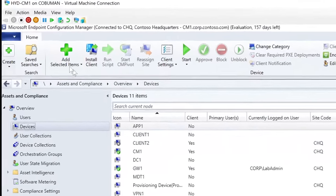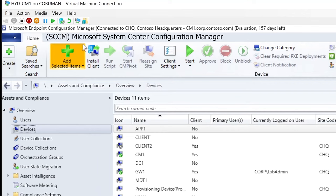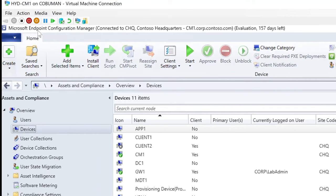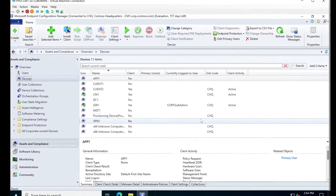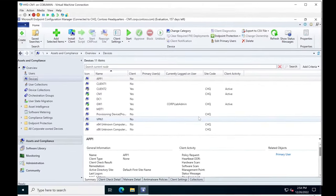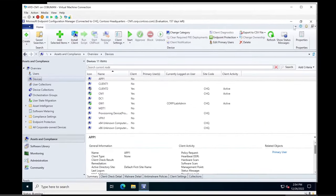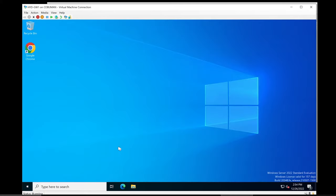This used to be known as SCCM and now it's called Microsoft Endpoint Configuration Manager. Now that we've got that out of the way, let's see how it looks on the client side. I'm going to open up the other machine that has the client software installed on it.